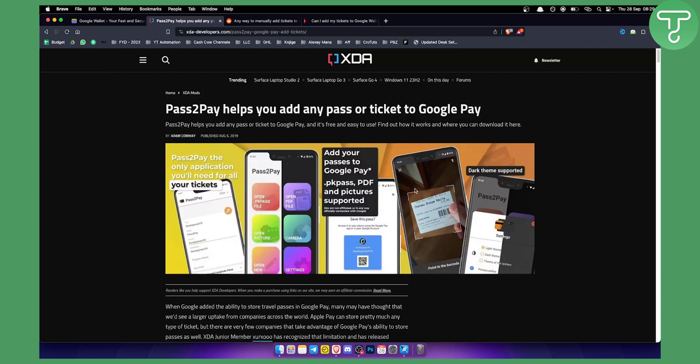So when you go, you just need to go into the app - the app is again Pass2Pay - and you want to scan the ticket. Once you scan the ticket, you will be able to add your tickets to your Pass2Pay wallet on your Android.